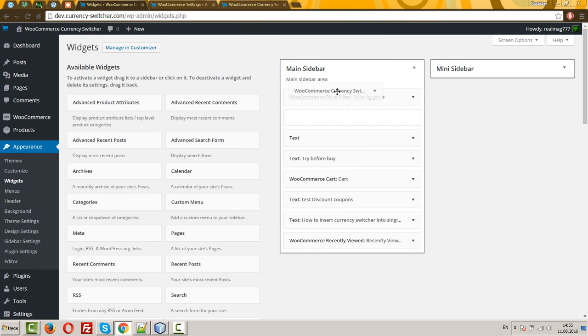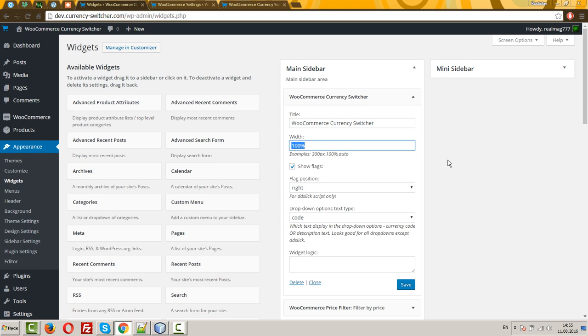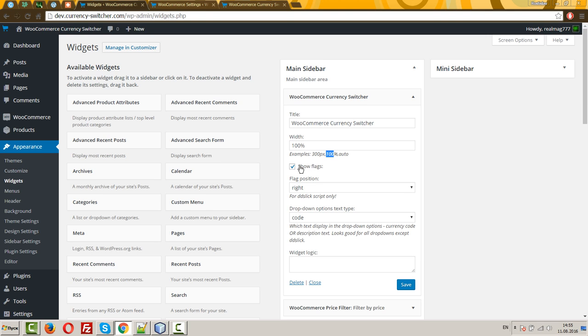Let's drop it. With its options, so its title, its width. You can set in pixels or in percents. Show flags, its own option of the widget. If you decide that you want to hide flags in this widget, you can uncheck it.